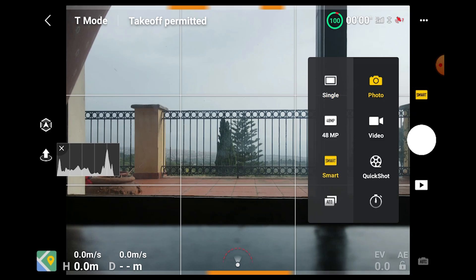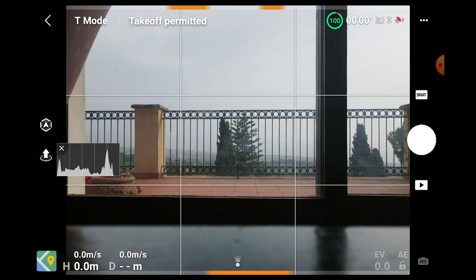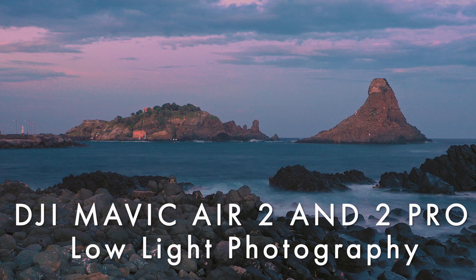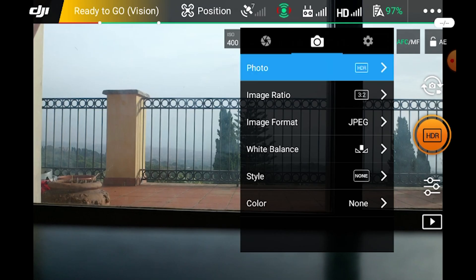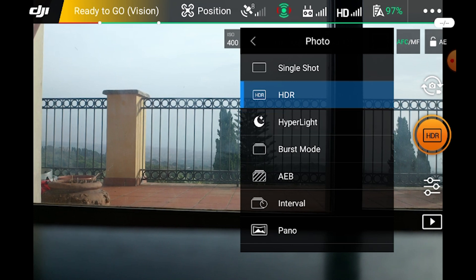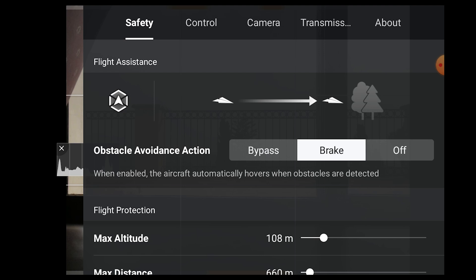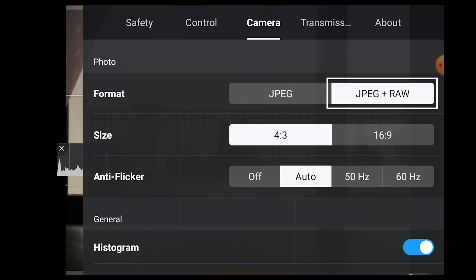The Mavic Air 2 has a mode called Smart Photo that works in a similar way as HDR when a high dynamic range situation is detected. I have done a specific video about Hyper Light, the function the Mavic Air 2 utilizes when using Smart Photo in low light conditions. I was impressed by the technology behind Hyper Light, so I have big expectations about Smart Photo for HDR situations. A very exciting new feature is that there is now the possibility to have the resulting file in RAW, which makes things much more interesting.